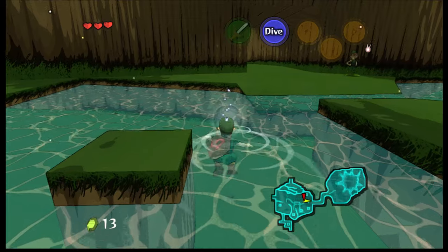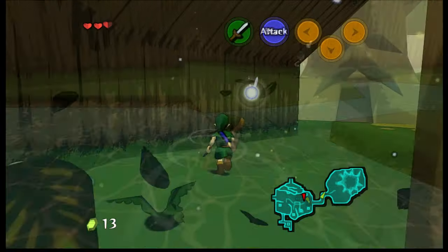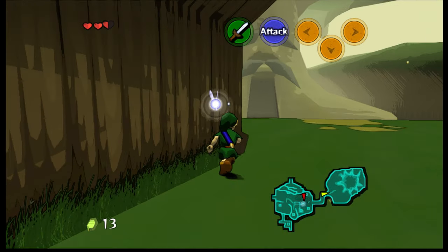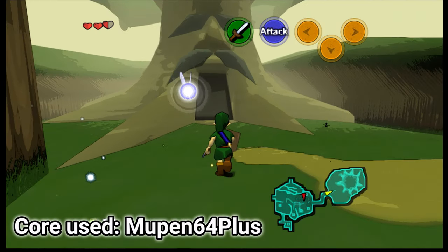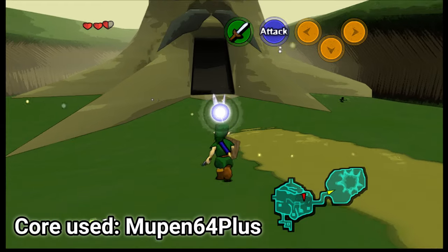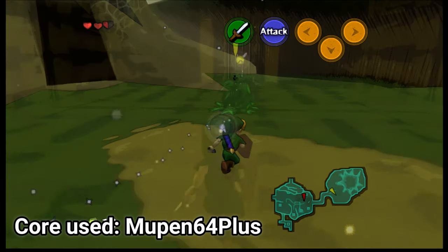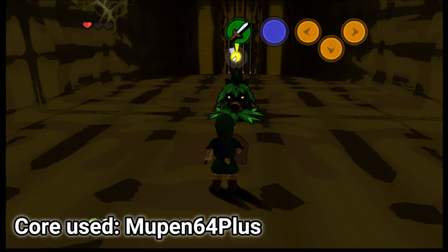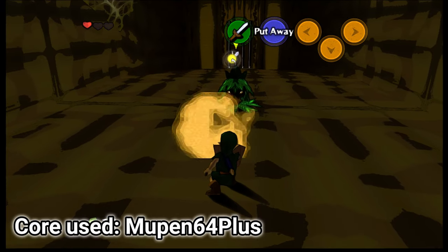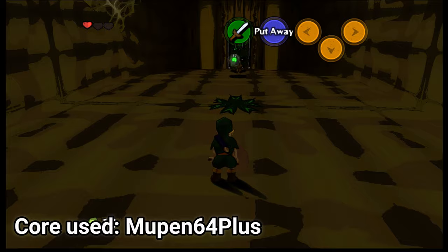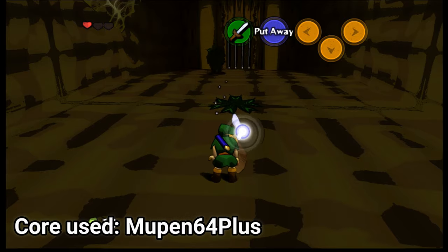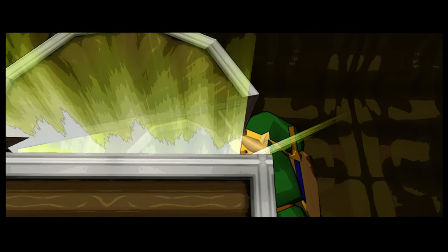This is Ocarina of Time running in RetroArch. The graphics have been enhanced using a high definition texture pack and a cell shader. It took me just a few steps to achieve this look and you'll find it very easy as well. So let's get started.